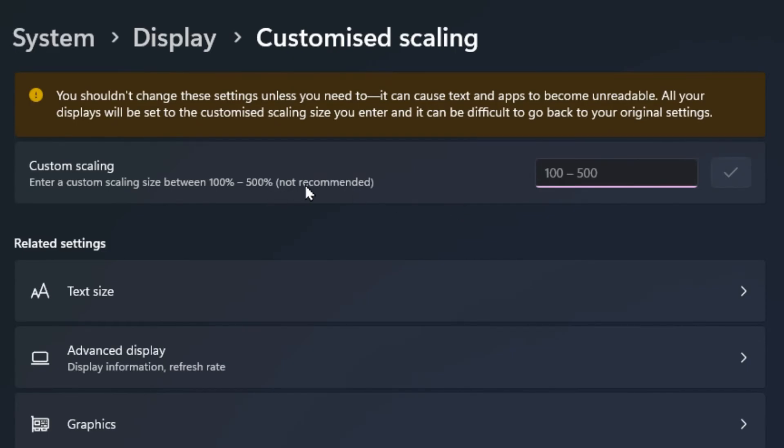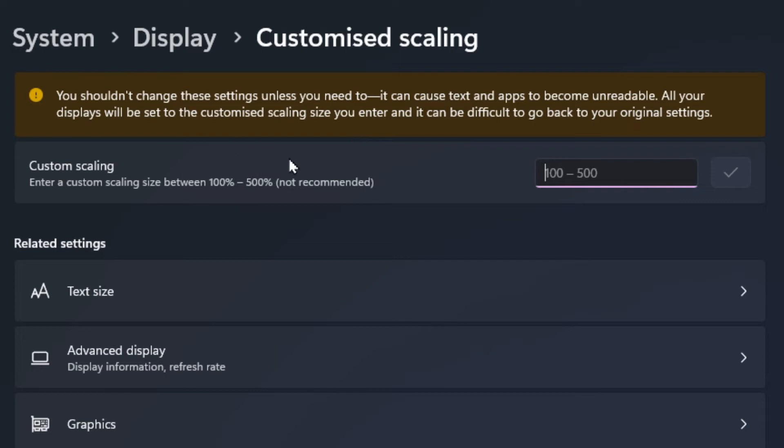But it does say here that it's not recommended, and it warns you right up here at the top that it might become unreadable if you scale it outside of what it's capable of handling. So it's better not to do it here, but if you need to, you can go in here and play with that.